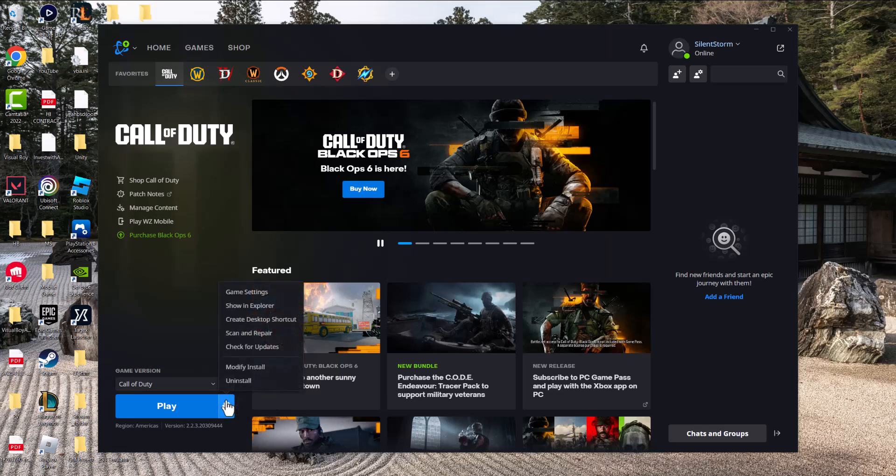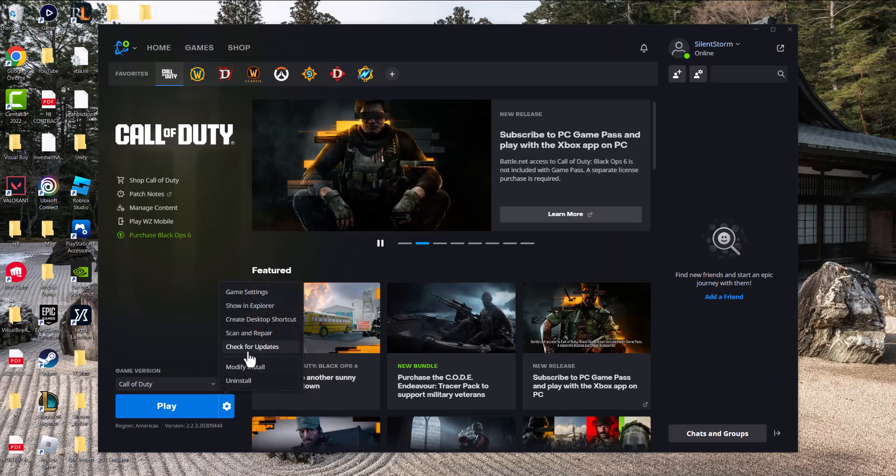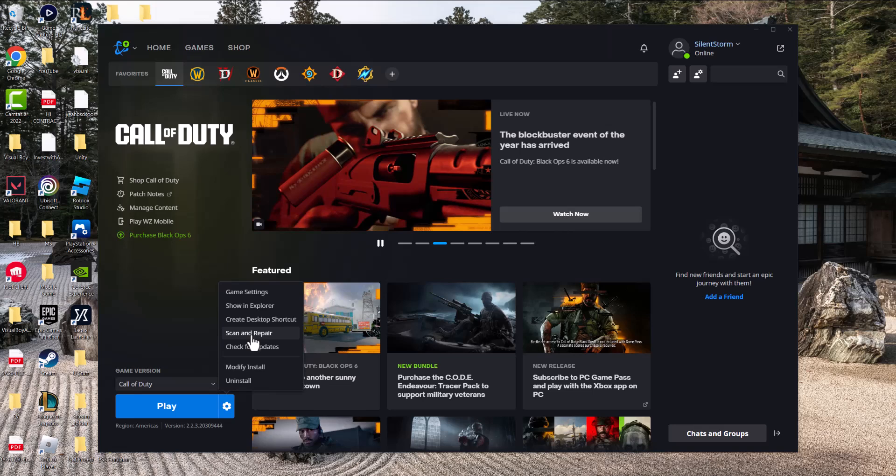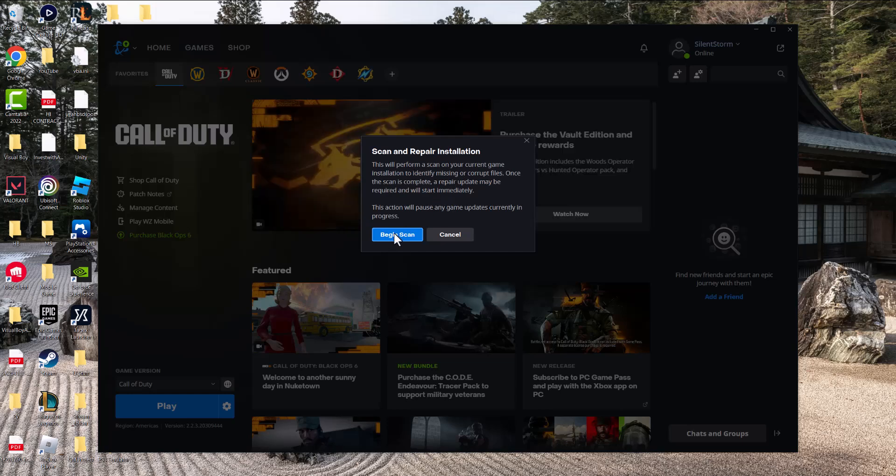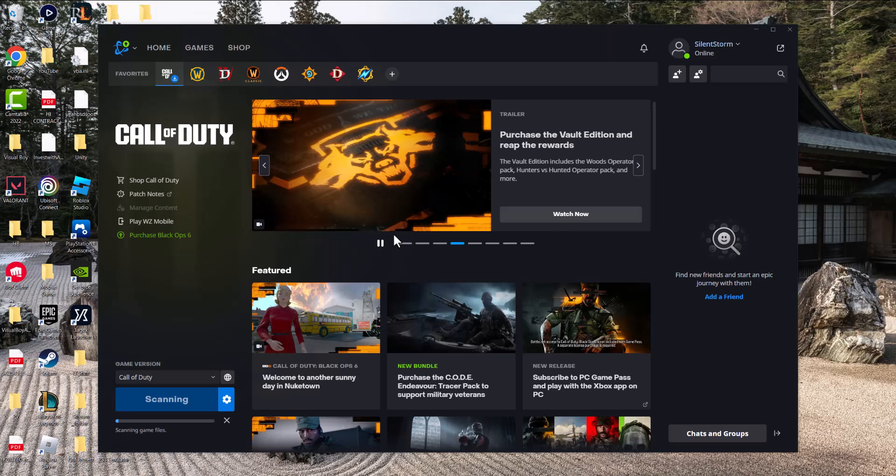Once you've done that, press the options button. There's a few things you can do - obviously check for updates, maybe an update happened and it just didn't update. But the main thing you want to do is scan and repair. A lot of times doing this will fix this issue for you because it will perform a scan on your current game installation to identify any missing files, etc. This is going to take some time,